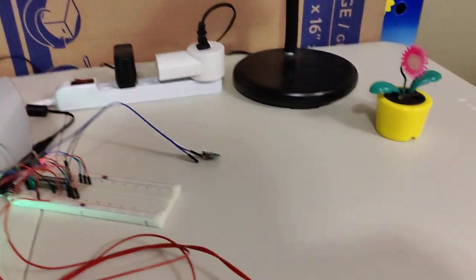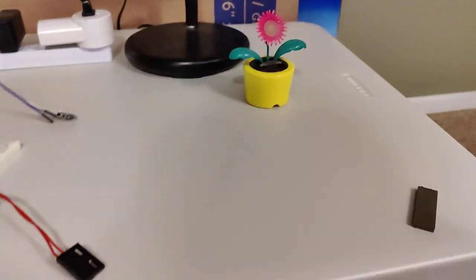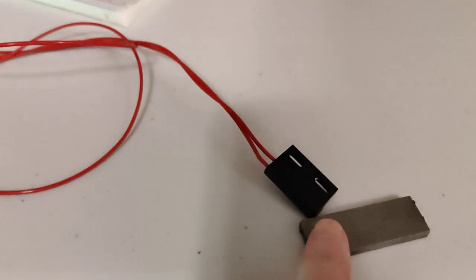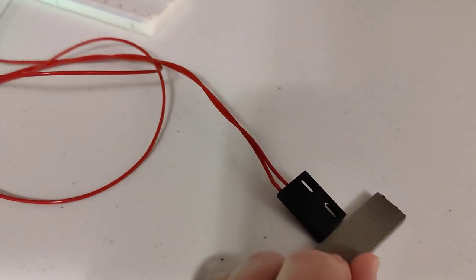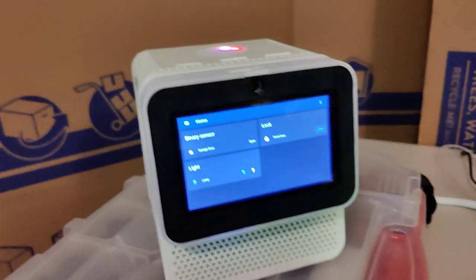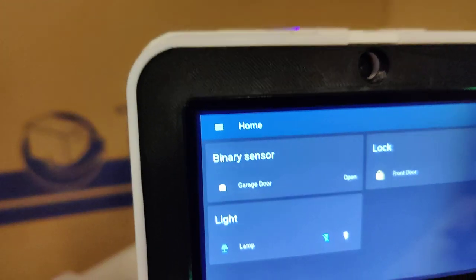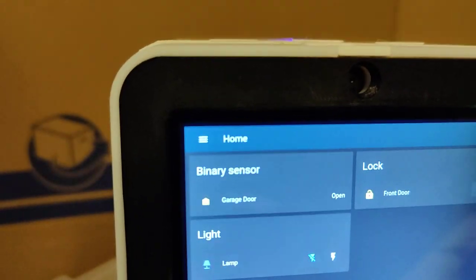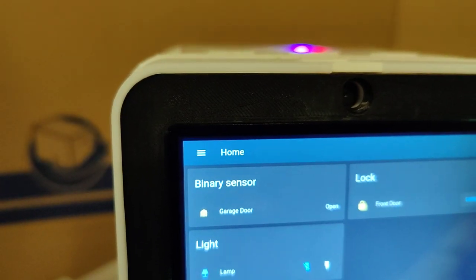As another demonstration, let's go over here and grab the magnet. If I move the magnet close to the Hall effect sensor, you can see that now this thing is showing the garage door is open.